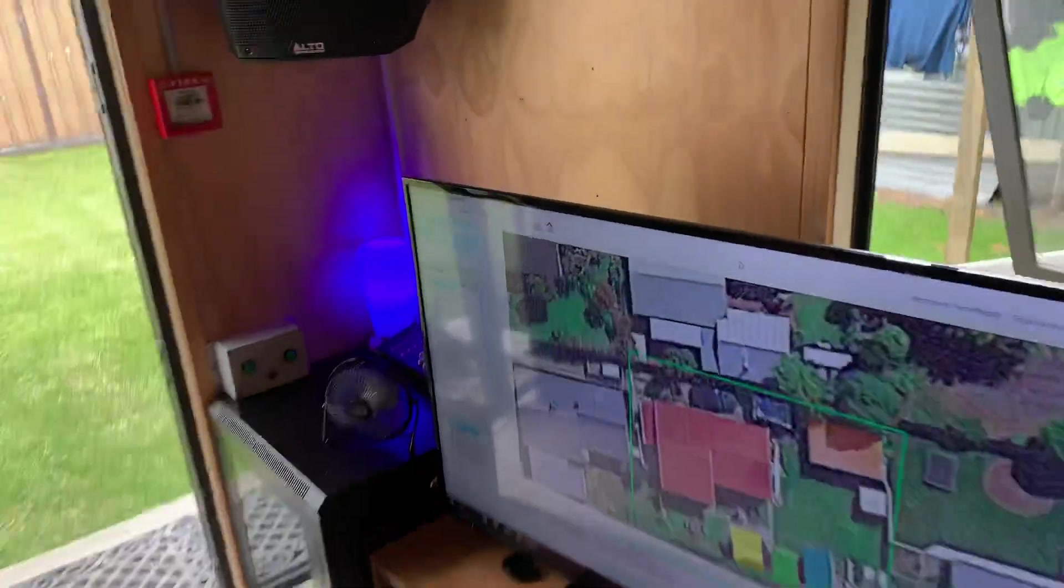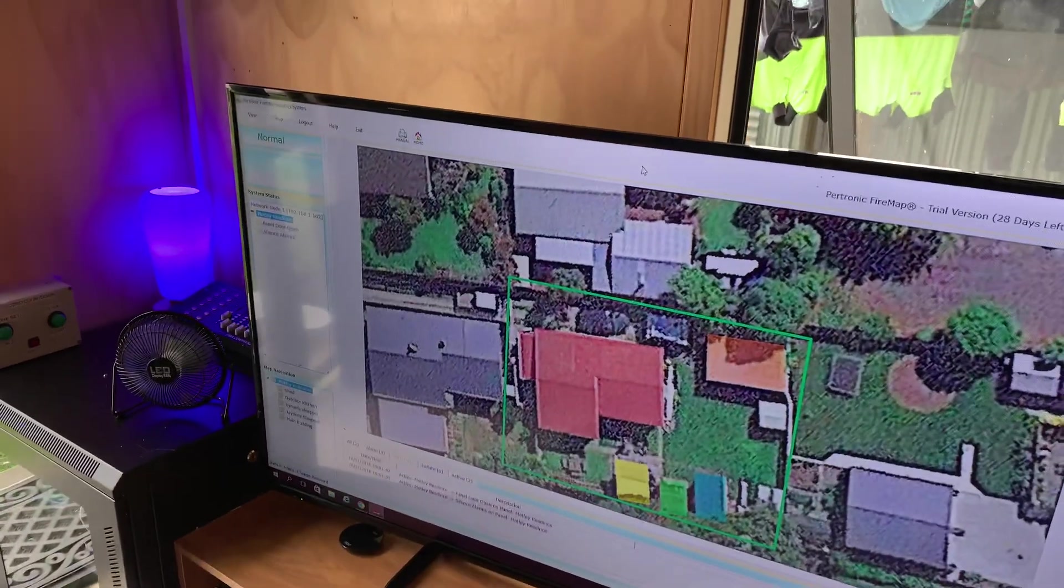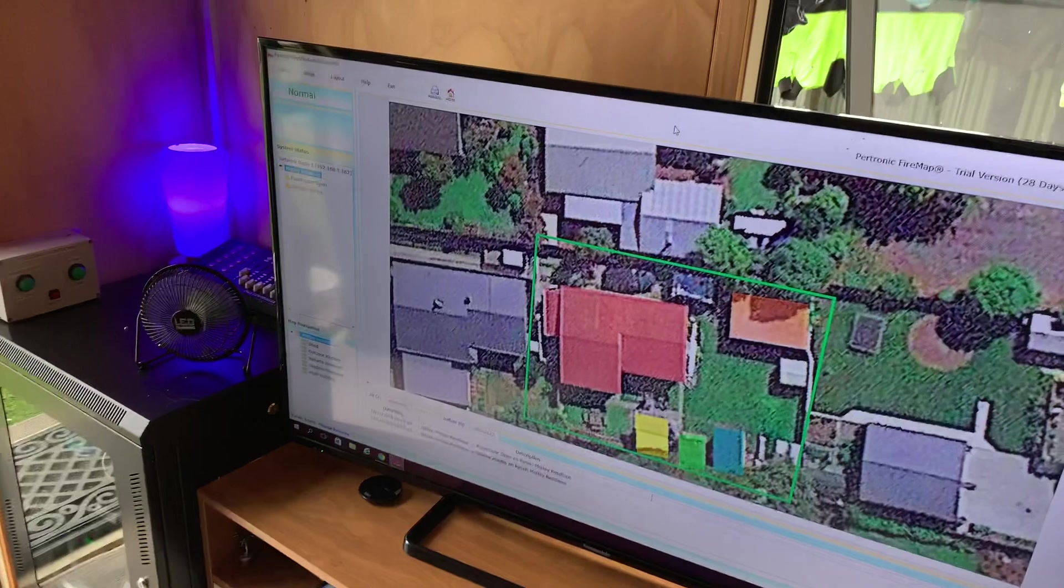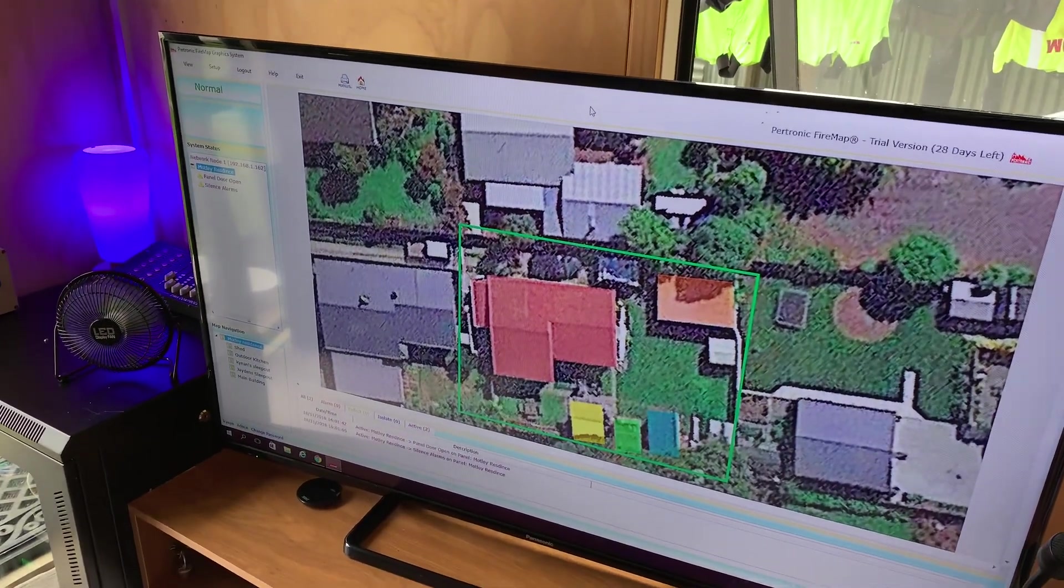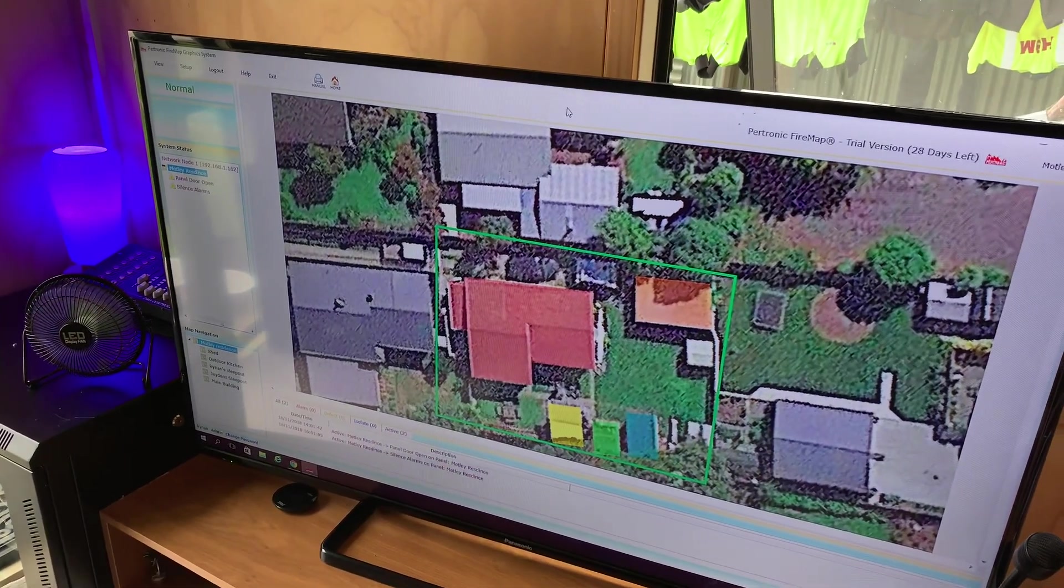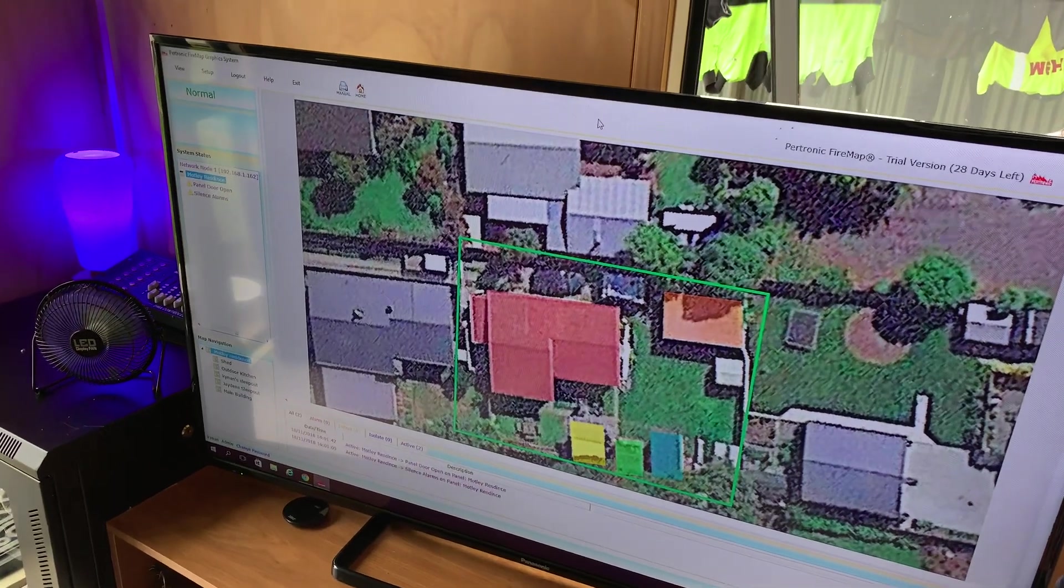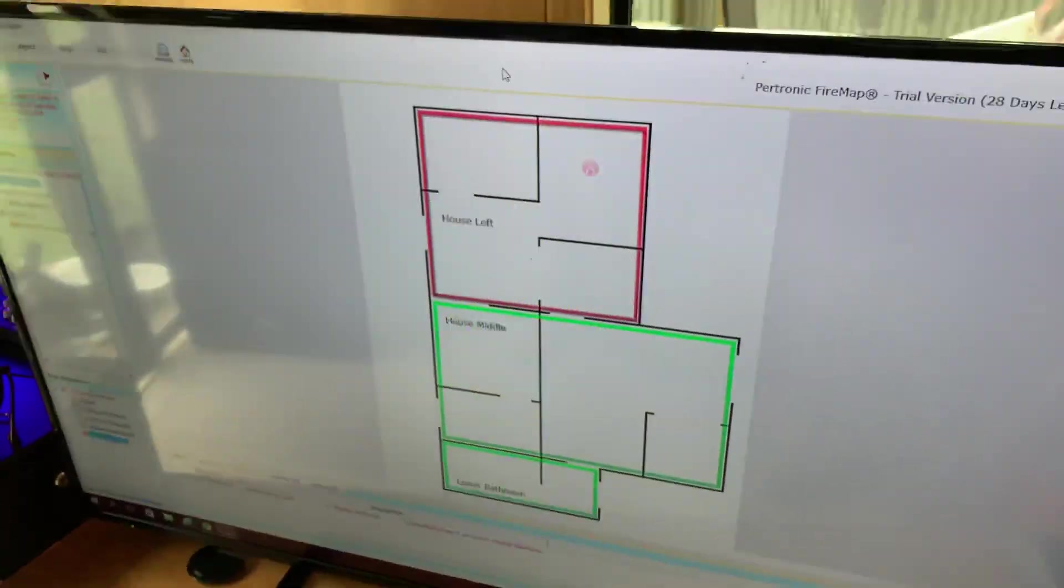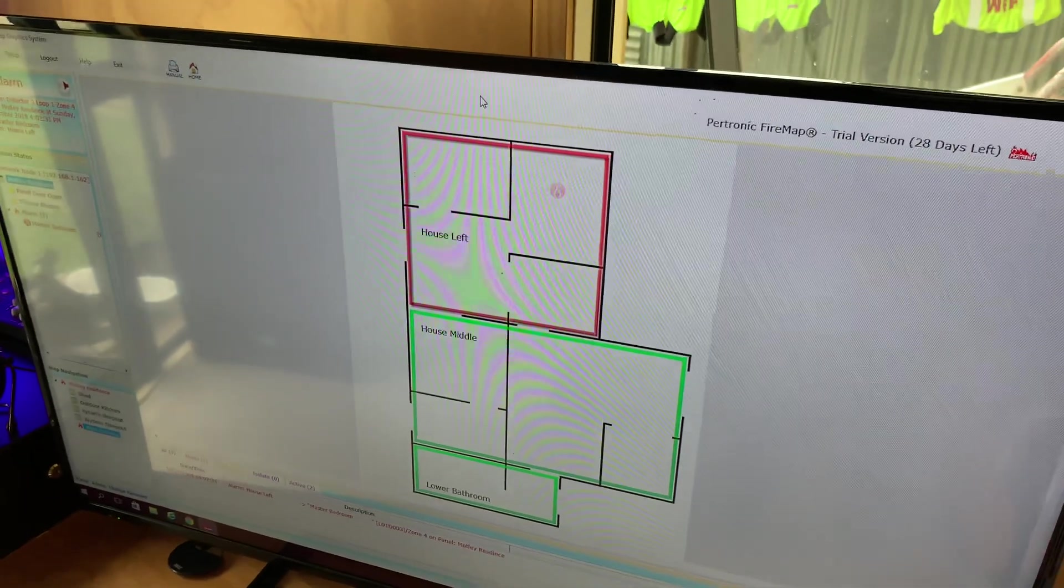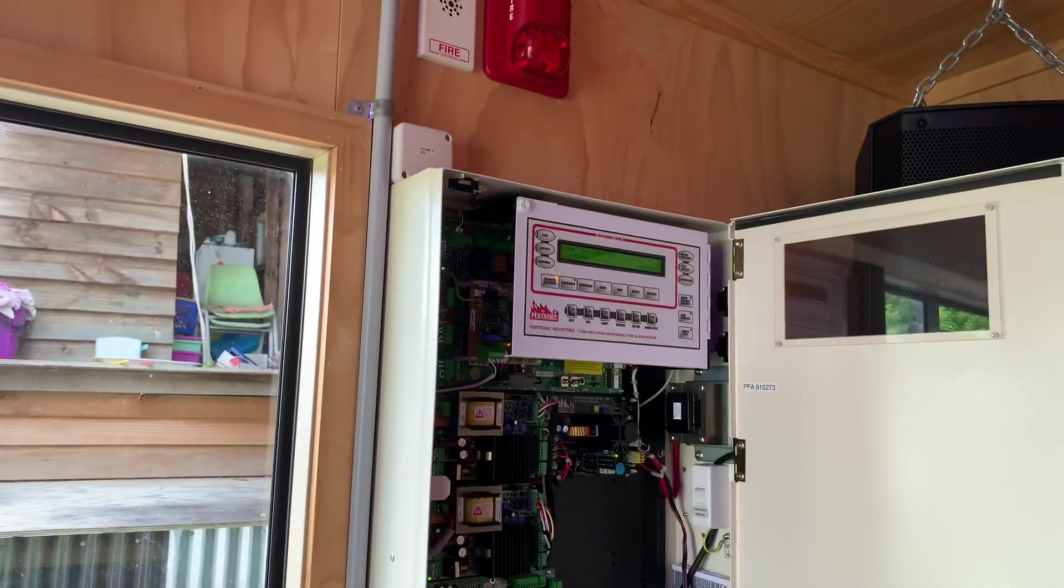And pretty soon you should see the alarm pop up on the screen. It will automatically zoom into the area that the alarm originates from. It does take a bit and it should be coming through any second. Let's turn that down. So that alarm sound you hear is not actually coming from the fire panel, that is coming from the software, because obviously we have the alarm silenced.